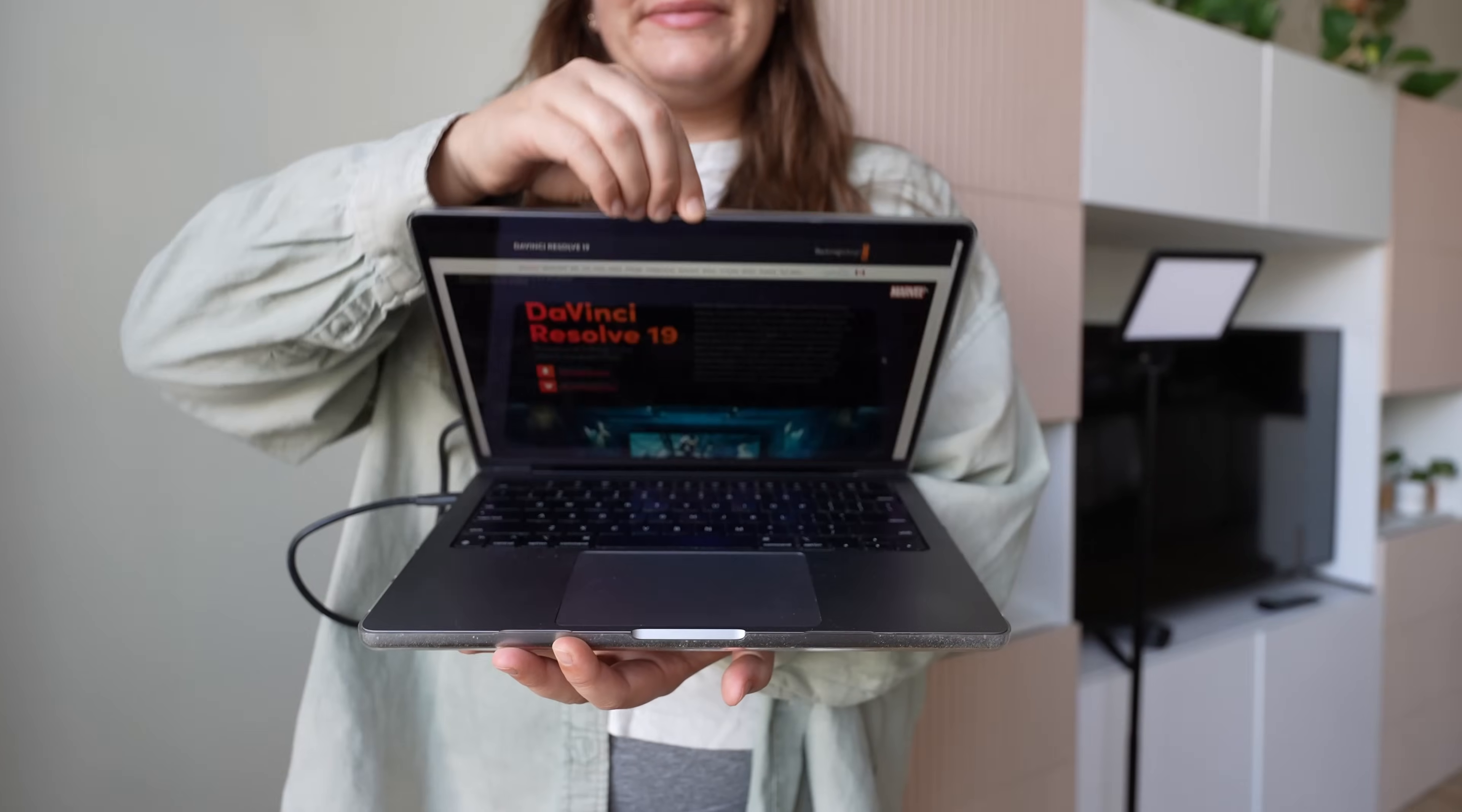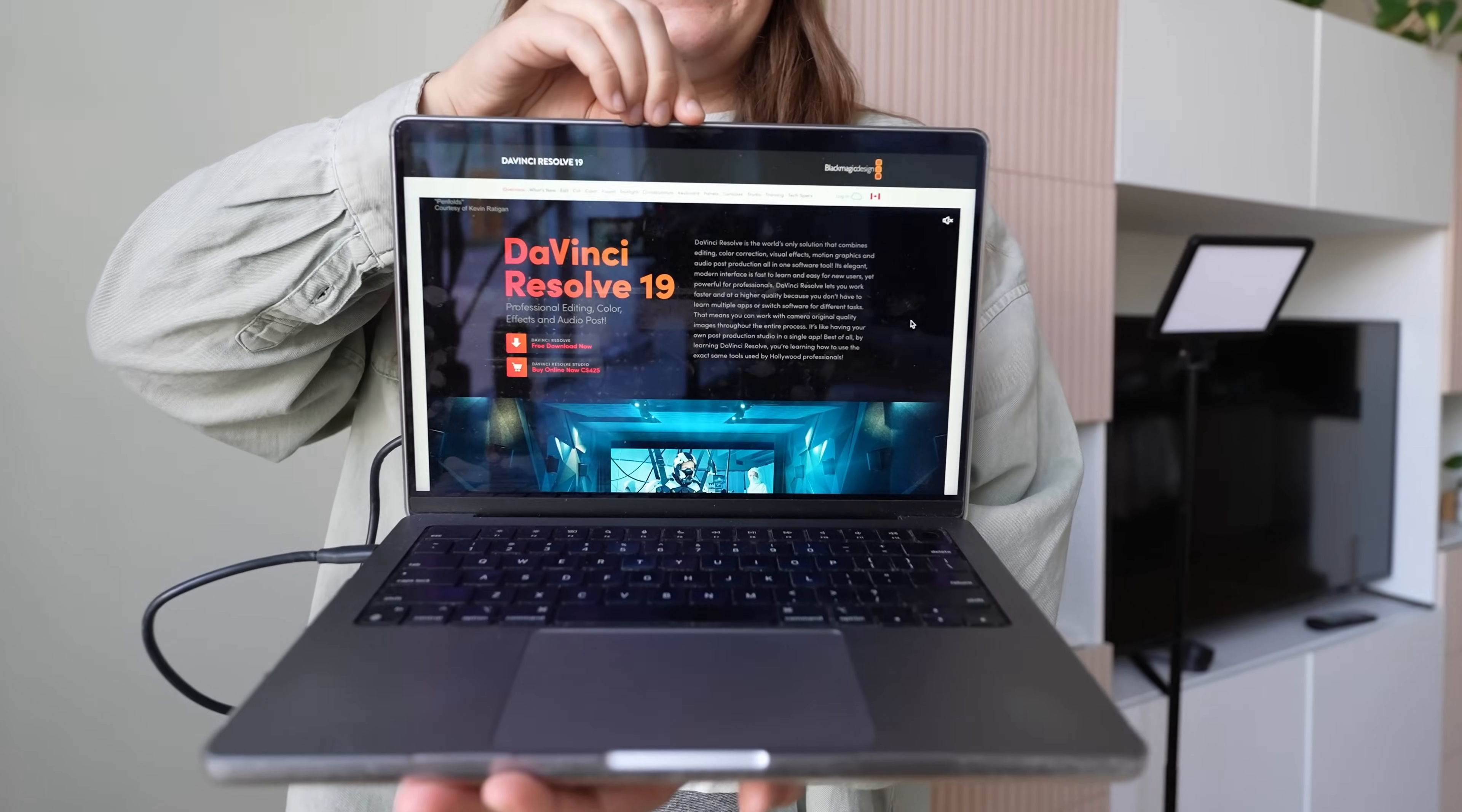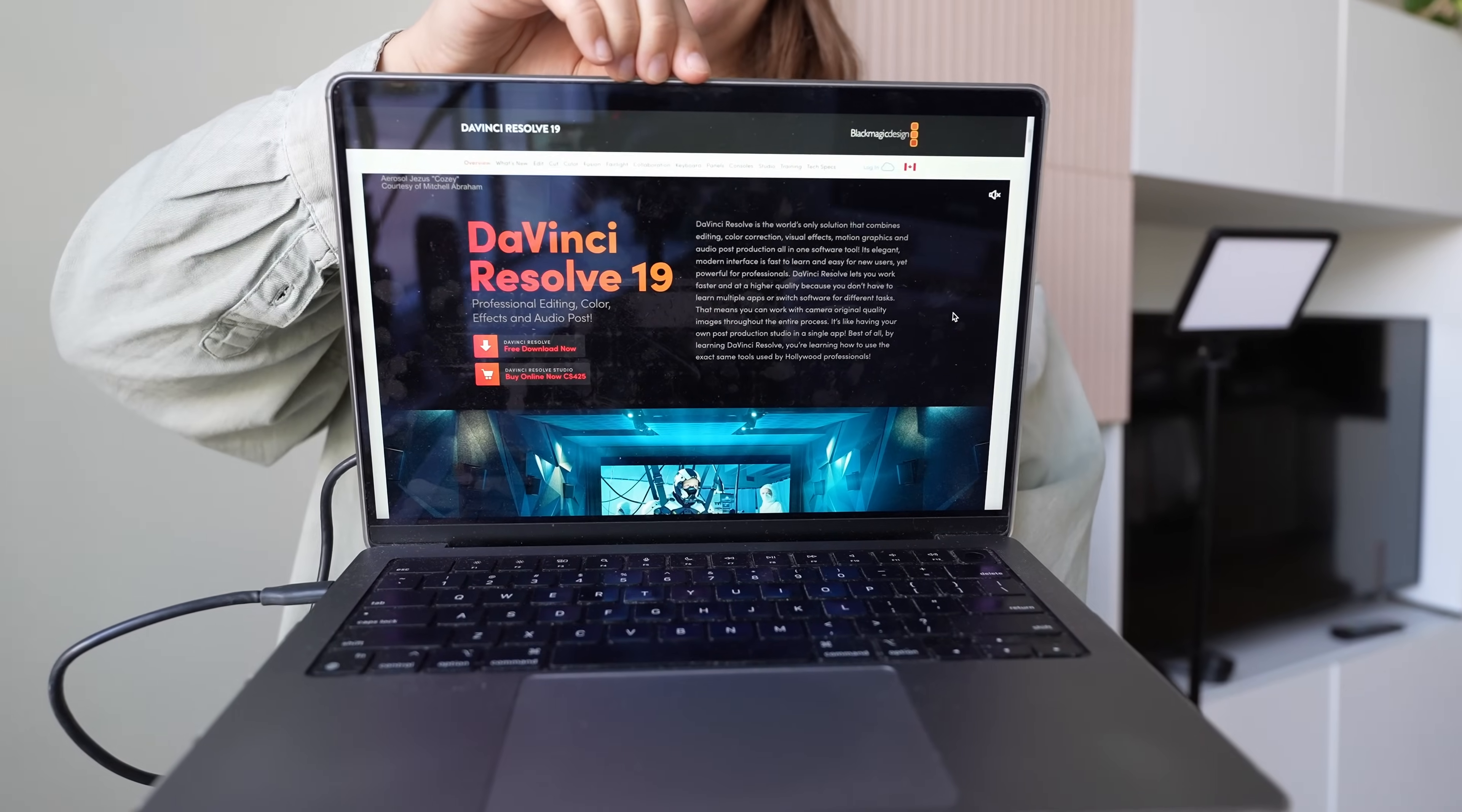It's called DaVinci Resolve, and it's a pro-level editing software that you can get for free. And no, this video is not sponsored by DaVinci Resolve.